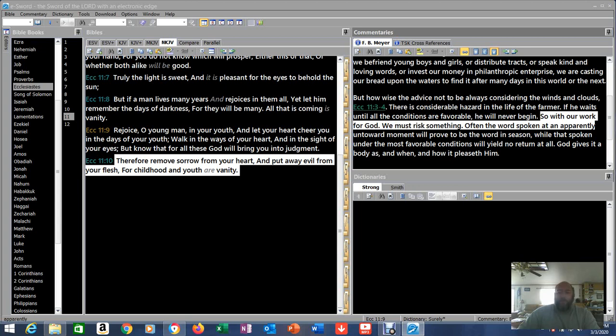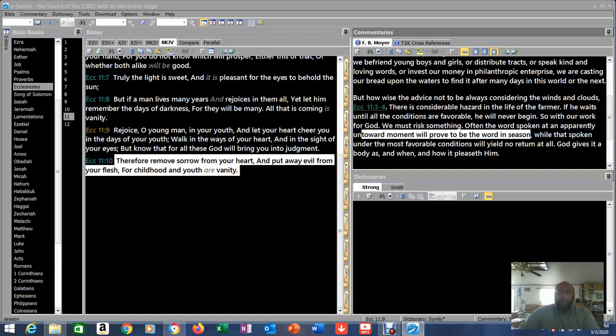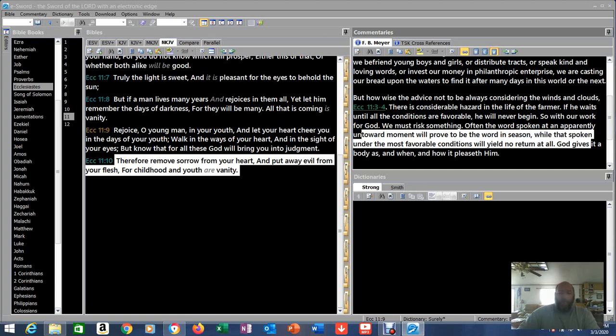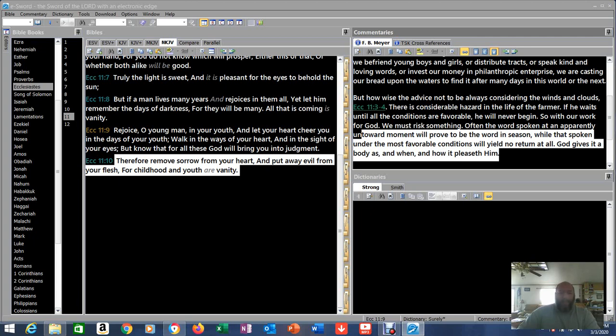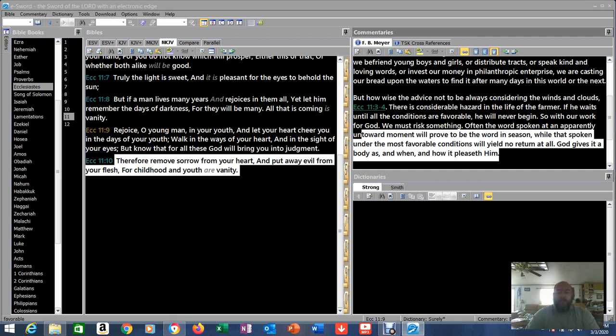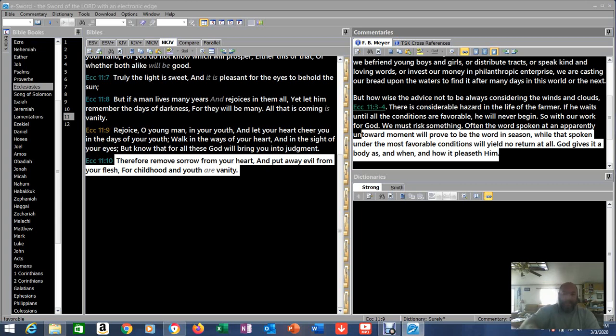We must risk something. Often the word spoken in an apparent untoward moment will prove to be the word in season. While that spoken under the most favorable conditions will yield no return at all. God gives it a body as and when and how it pleaseth him. So he's saying not to hold back the word you're given. Not to hold back the testimony you're given. Not to hold back the revelation that you're given. Get it out there. It may not seem like the right time and it may not be delivered exactly the way people want. But God will use it. Just like he says here. God gives it a body as and when and how it pleases him. He will bring it to fruition.